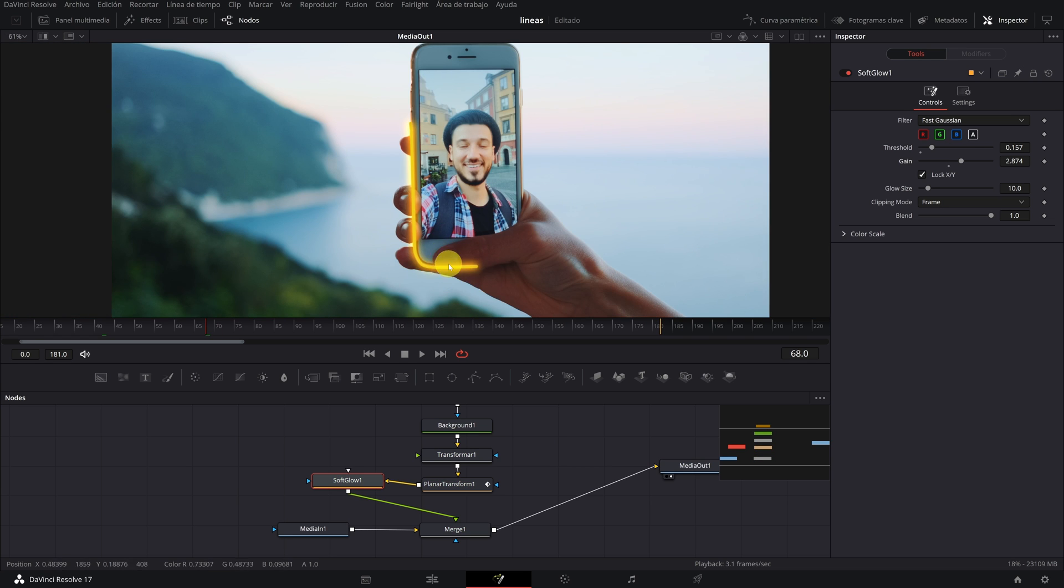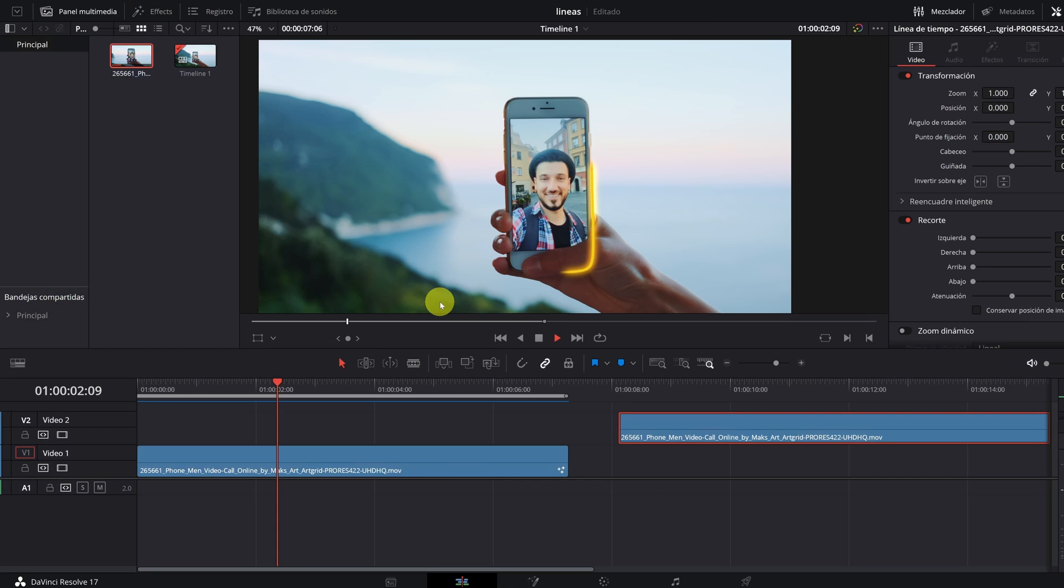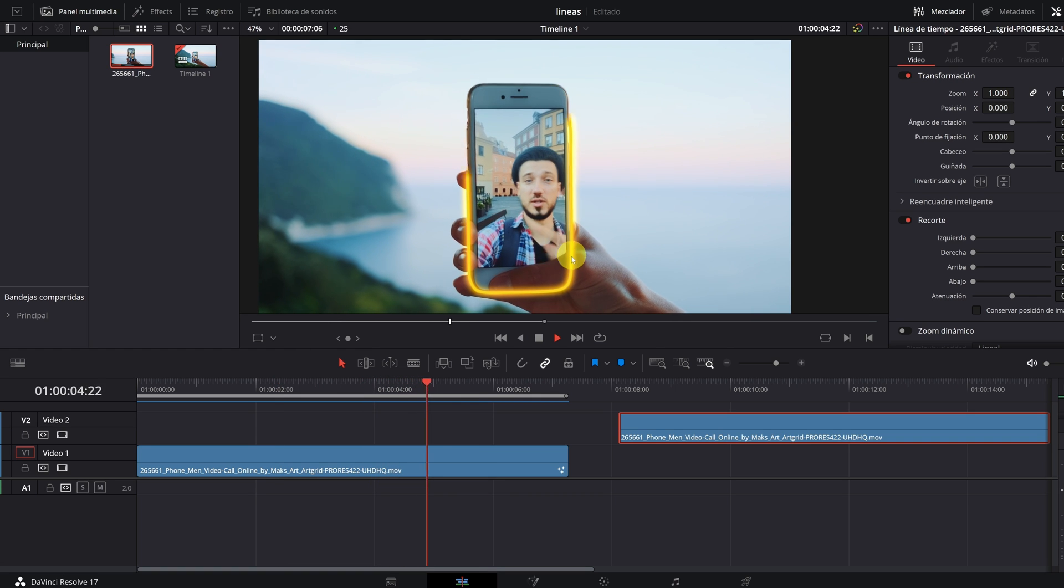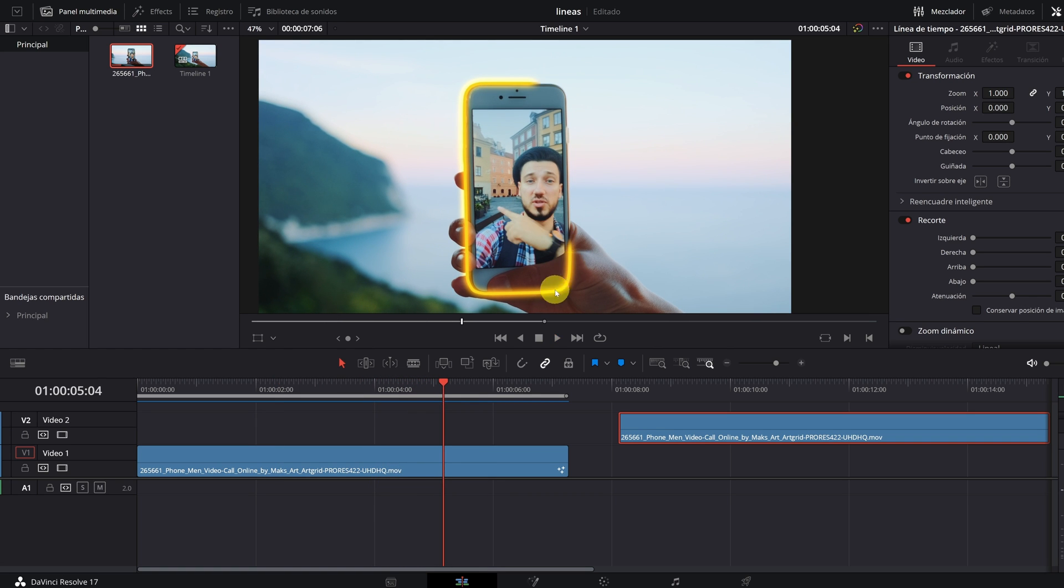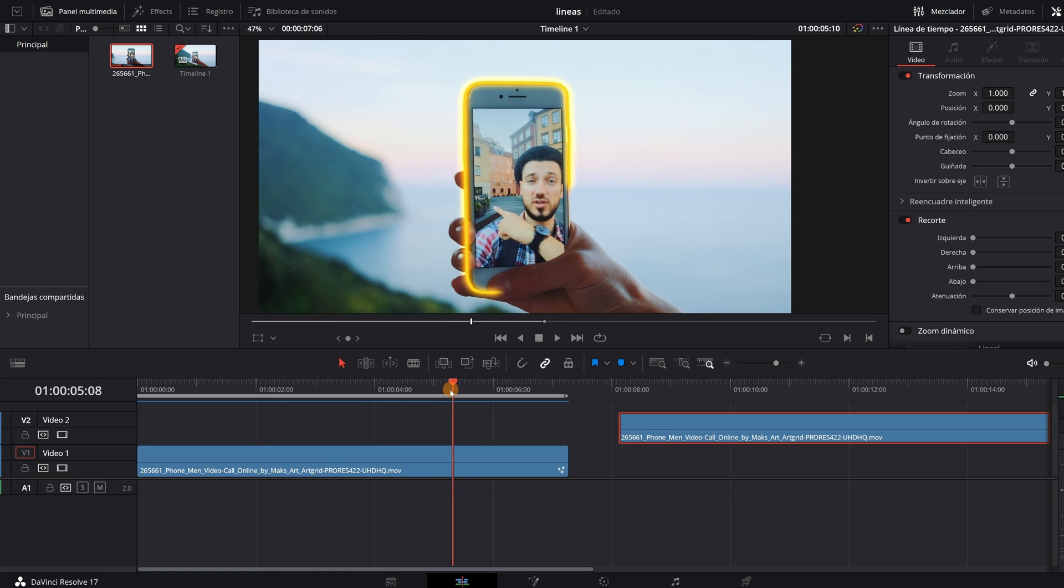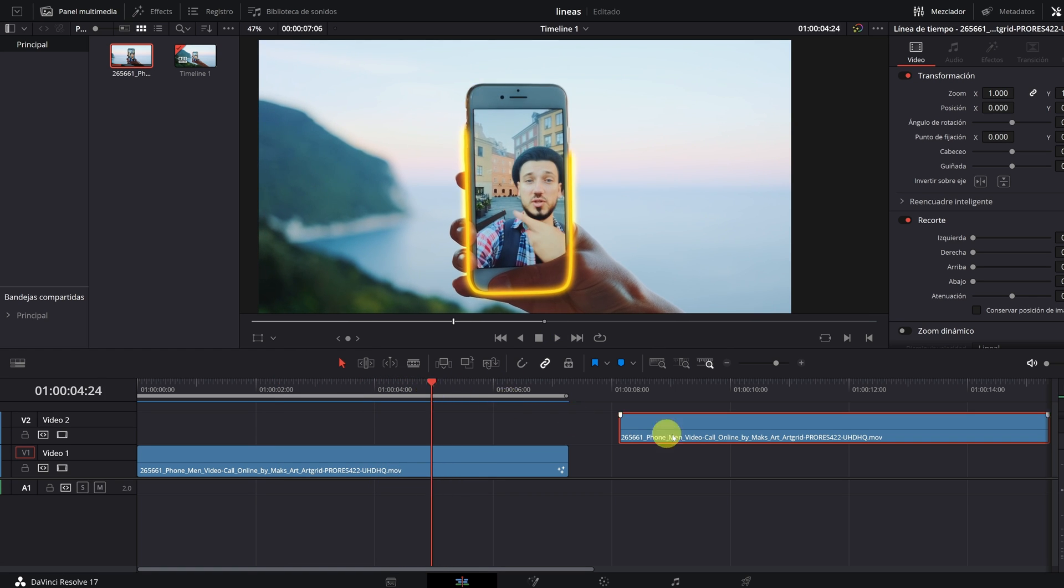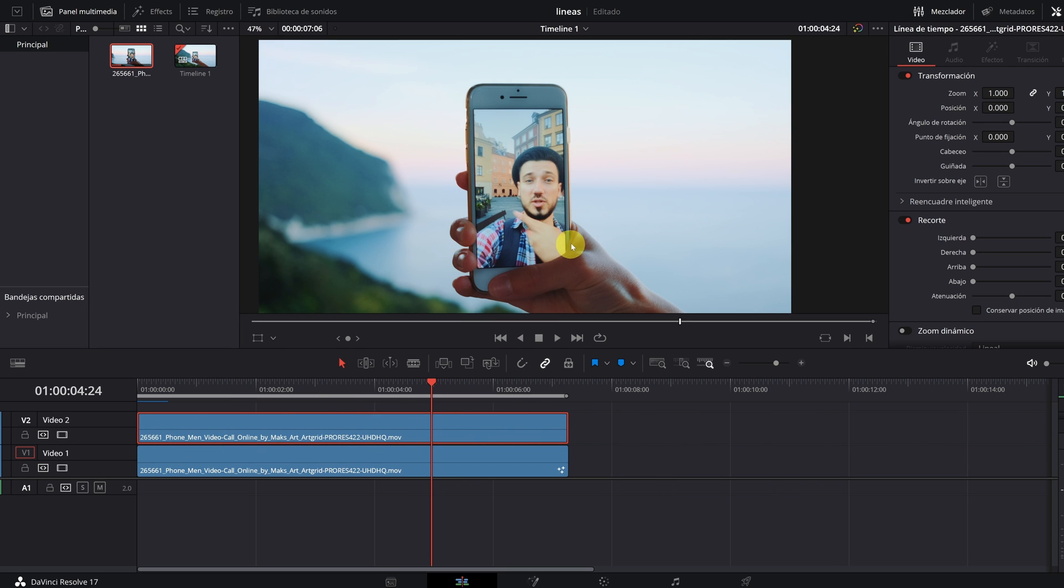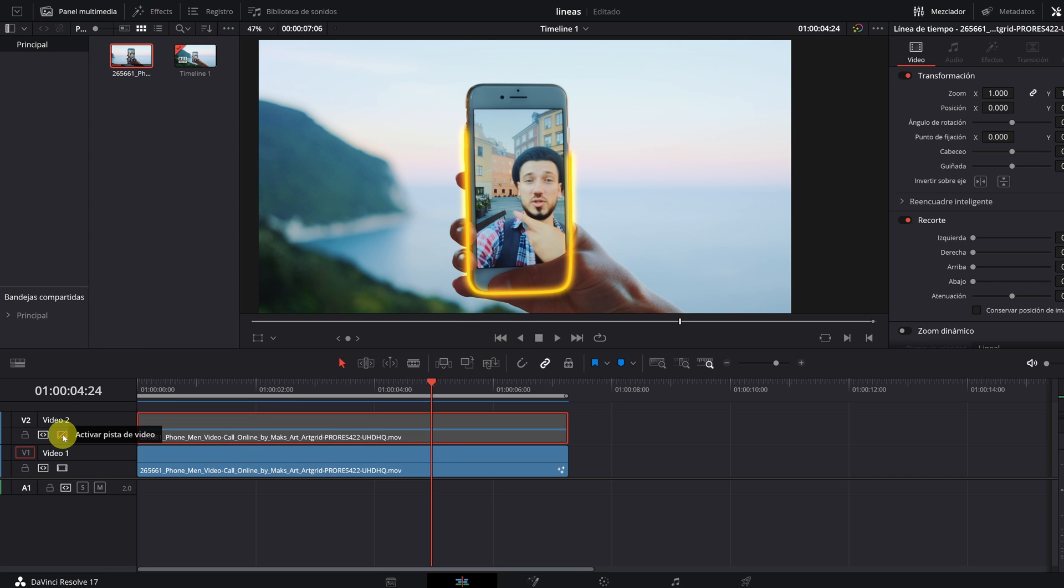Make the line not go over the fingers. To do it, we are going to leave Fusion and go to the Editing module. In the Editing module we have the video with the effect of the lines applied. Now we must put the original video above the clip. It should be like this: above, the video without lines, and below, the video with the effect of the yellow lines.